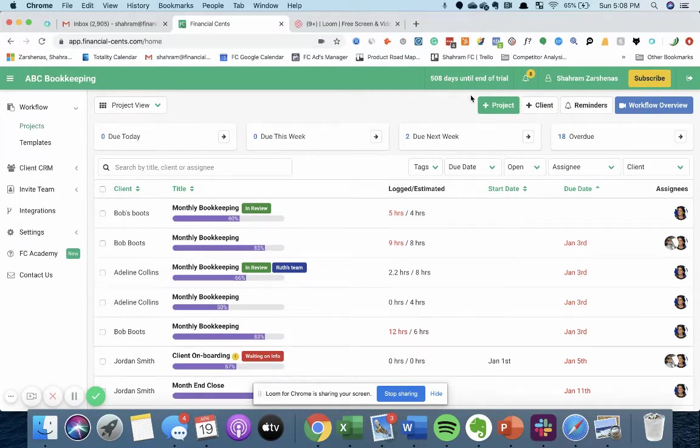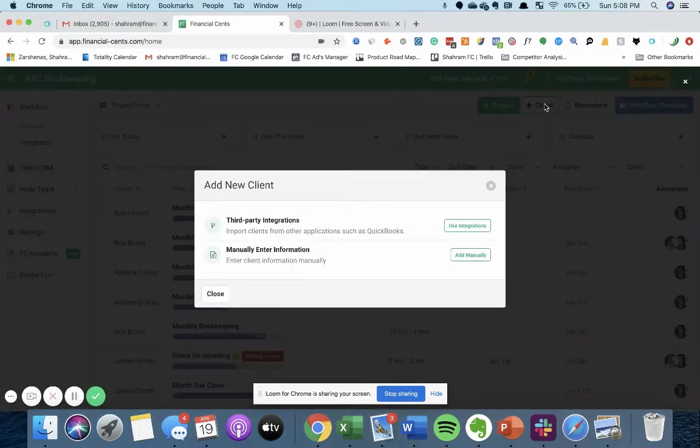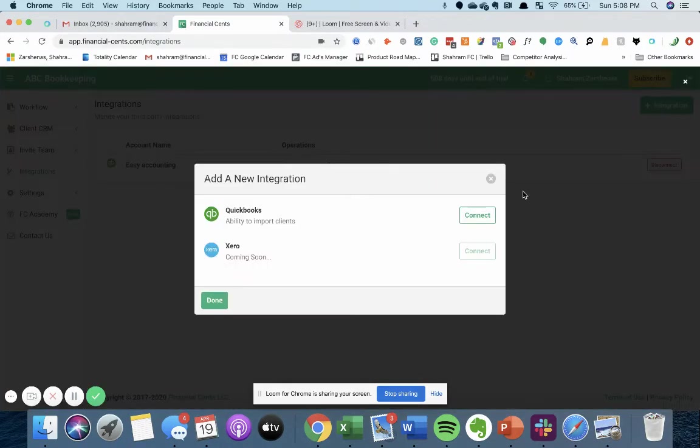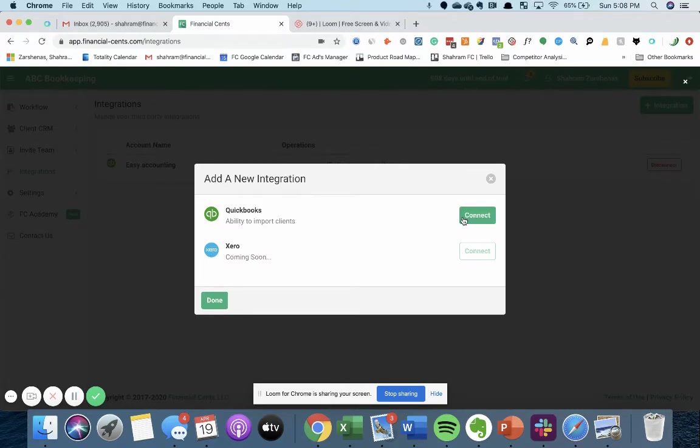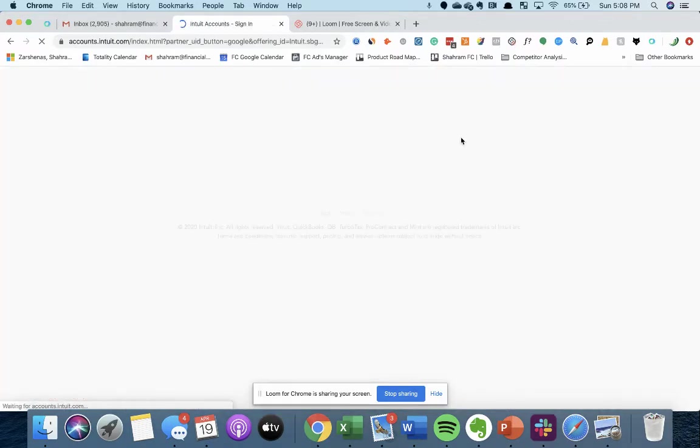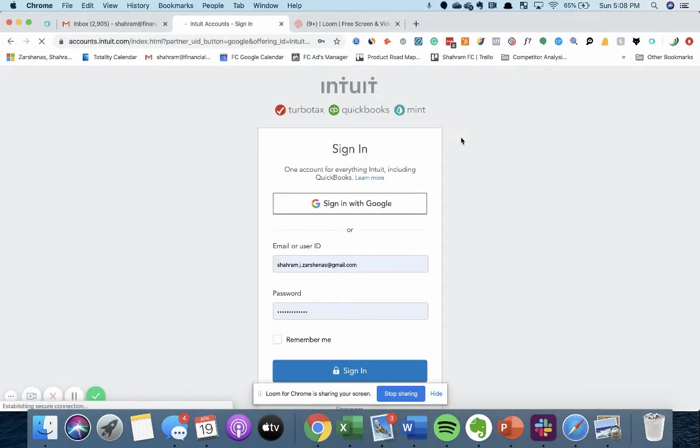So to do that, all you have to do is hit add client, use integrations, and then select add integration. And then we don't have Xero yet, it's coming soon, but with QuickBooks Online you can go ahead and do it by clicking connect. This will take you to your QuickBooks QBOA account to sign in.